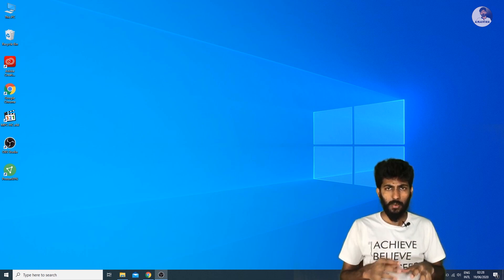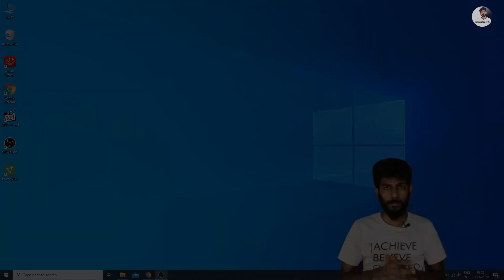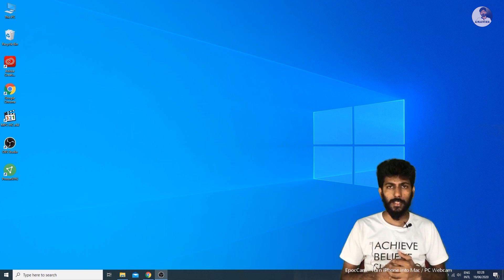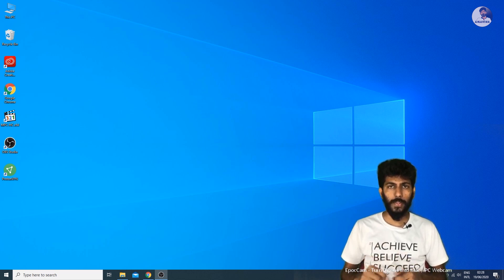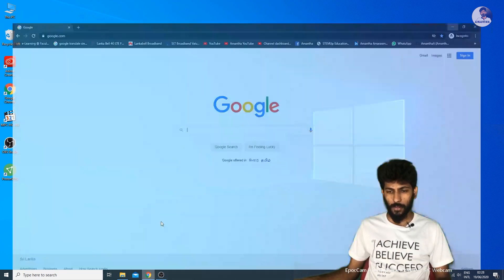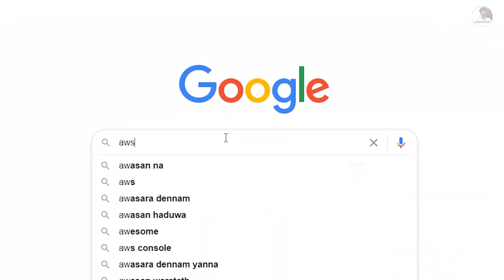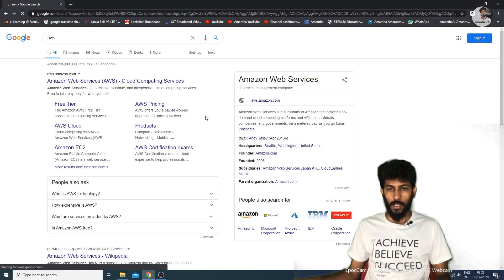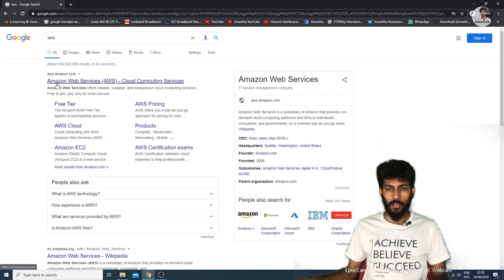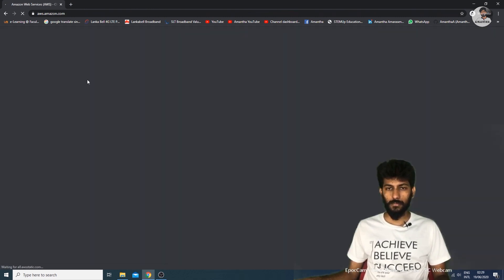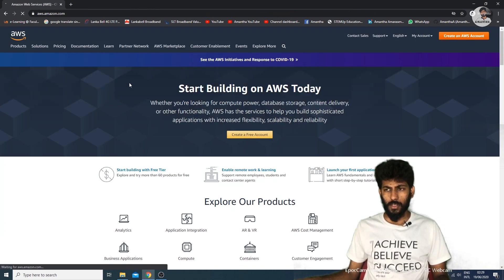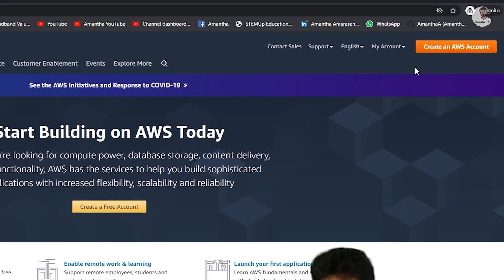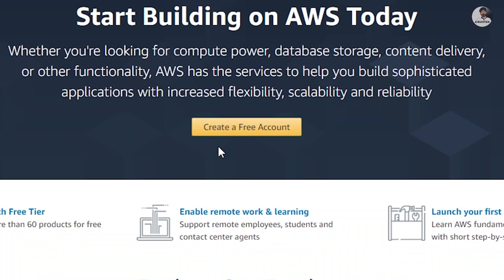You can follow the link in the description. Now let's go to the AWS account. Click on the web browser and search for AWS. Click on the link to Amazon Web Services, then click to create an AWS account. Click on create a free account.